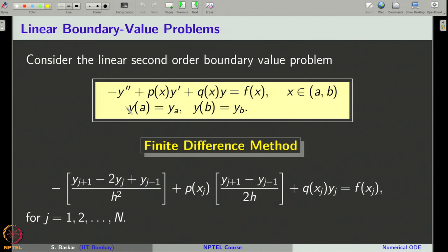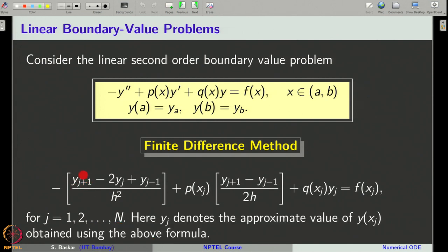When we replace y double-dash and y-dash by their corresponding central difference formulas, we get the central difference method for the second-order ODE. We have replaced the central difference formula for y double-dash in the first term and the central difference formula for y-dash in the second term, and this holds for all j equal to 1, 2 up to n. Here we use the notation y_j to represent the approximate value of the solution at y of x_j. The order of the method is 2.